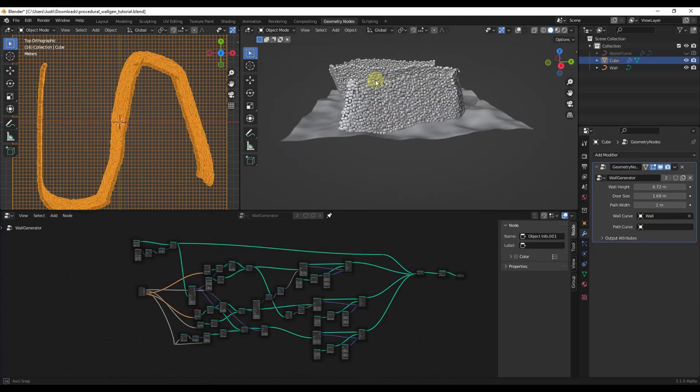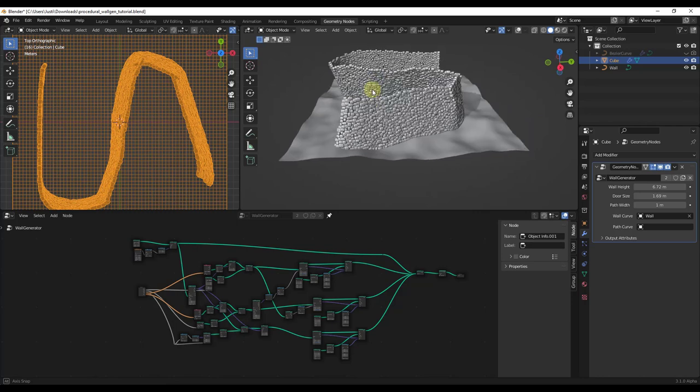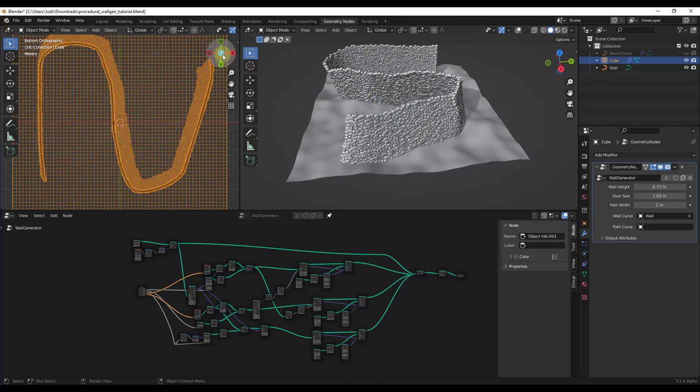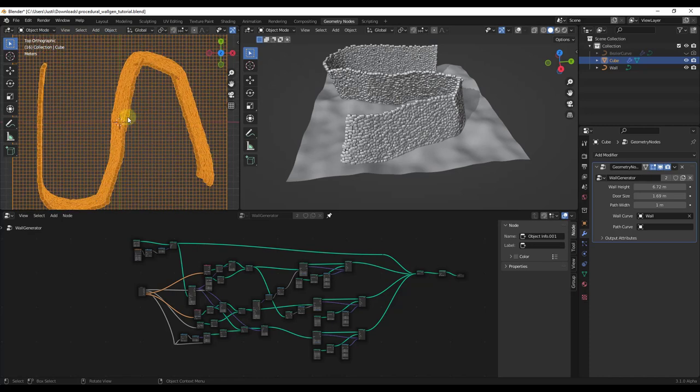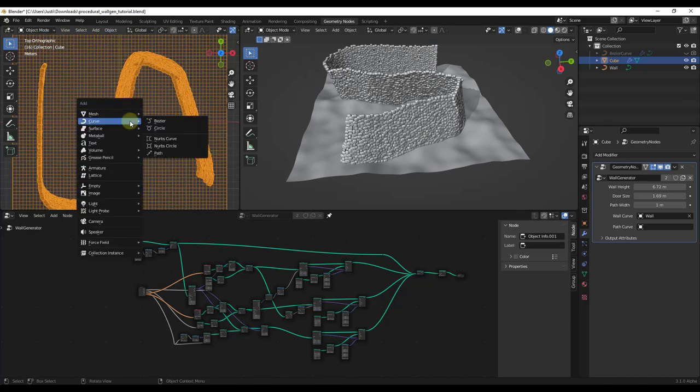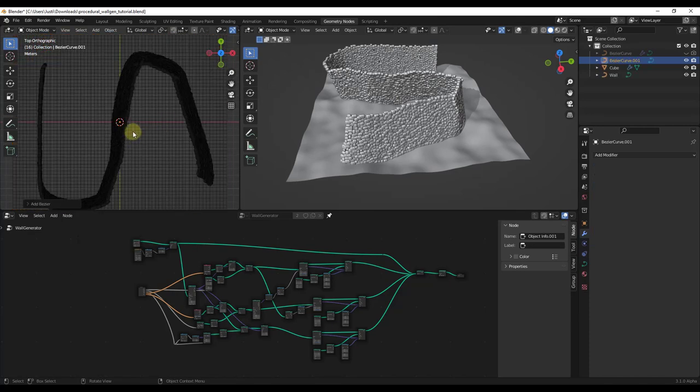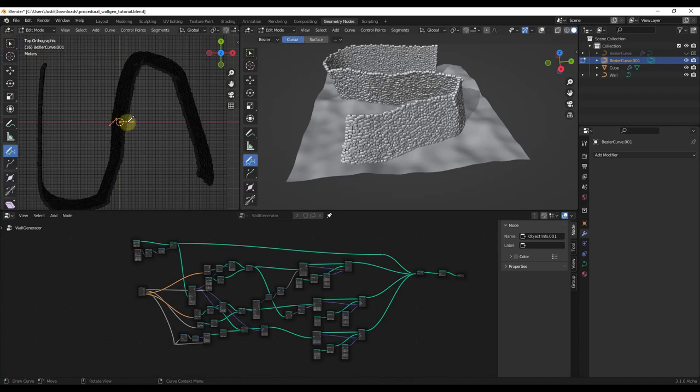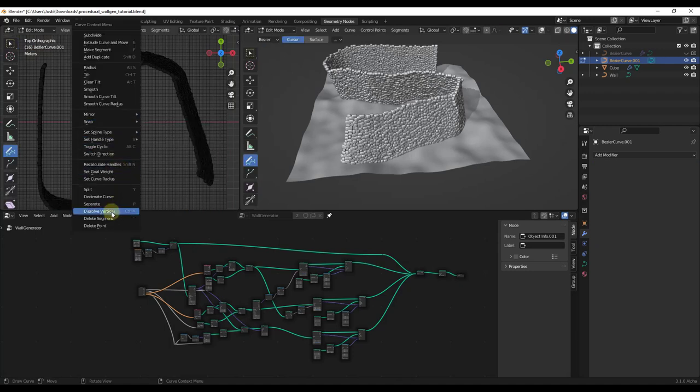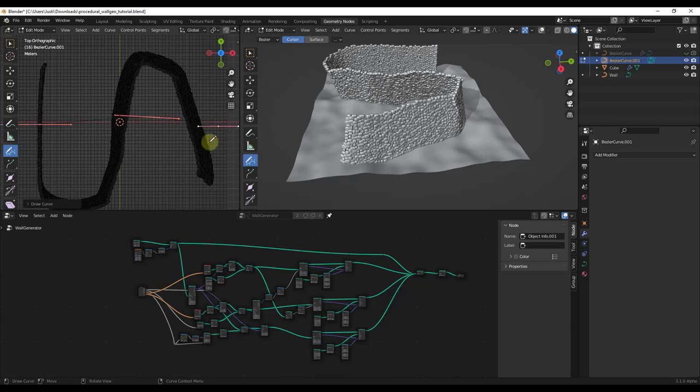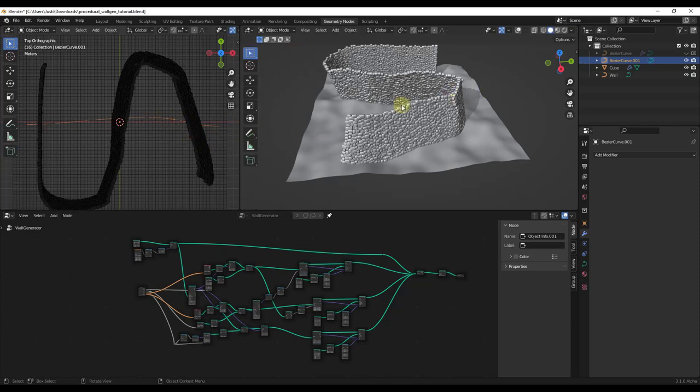Now let's say we wanted to add a path. We can do the same thing: Shift+A, add a curve, and I'm just going to draw a path right here. Then I'm going to tab out of edit mode and call this 'path'. You don't have to name them wall and path by the way, it just helps you stay organized.